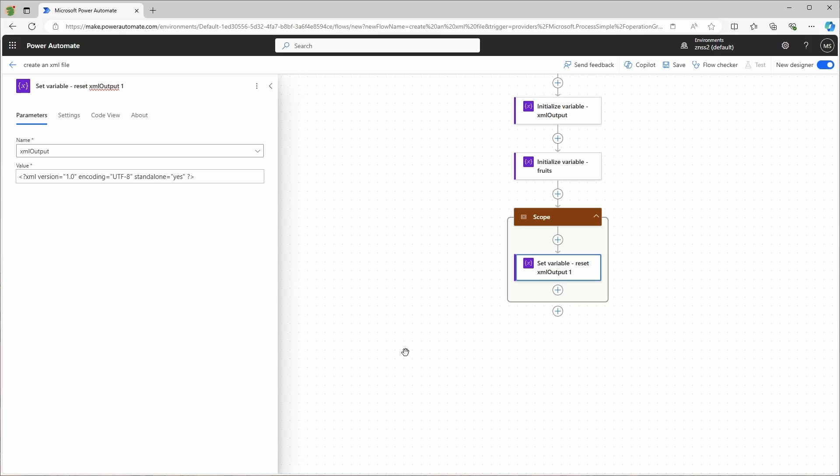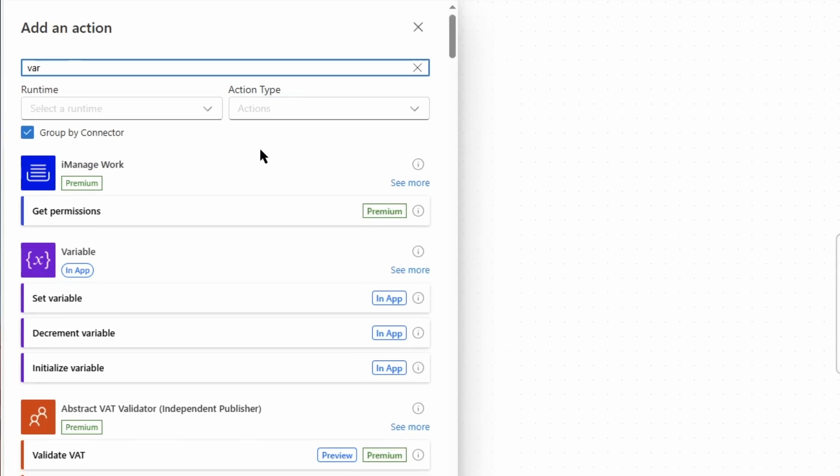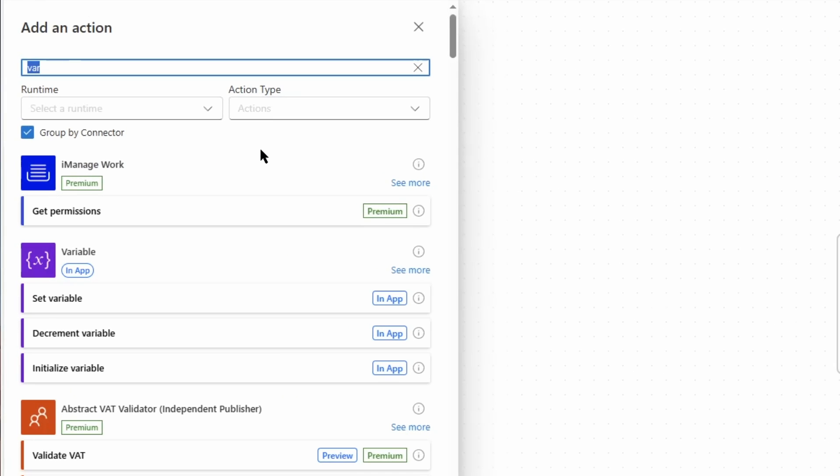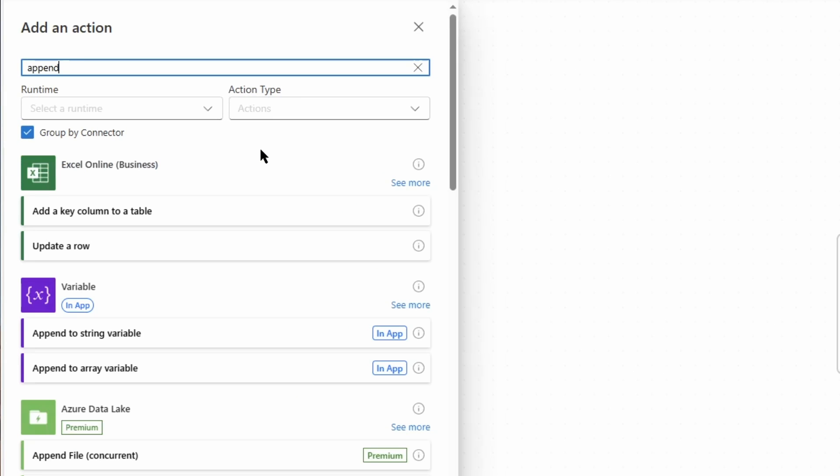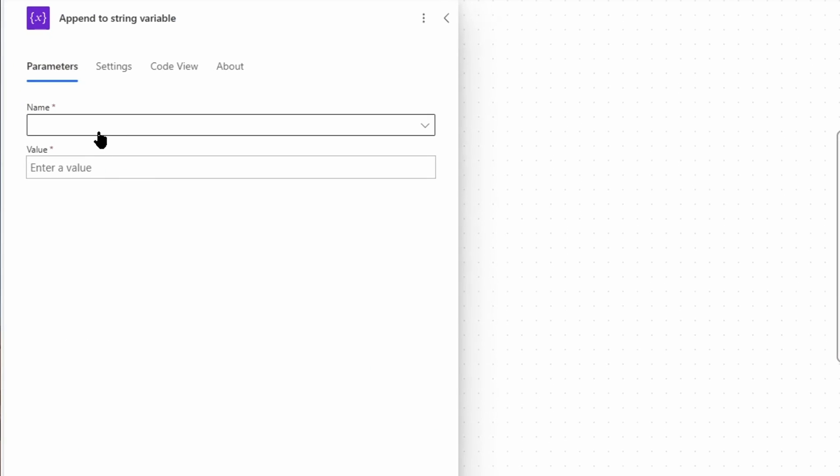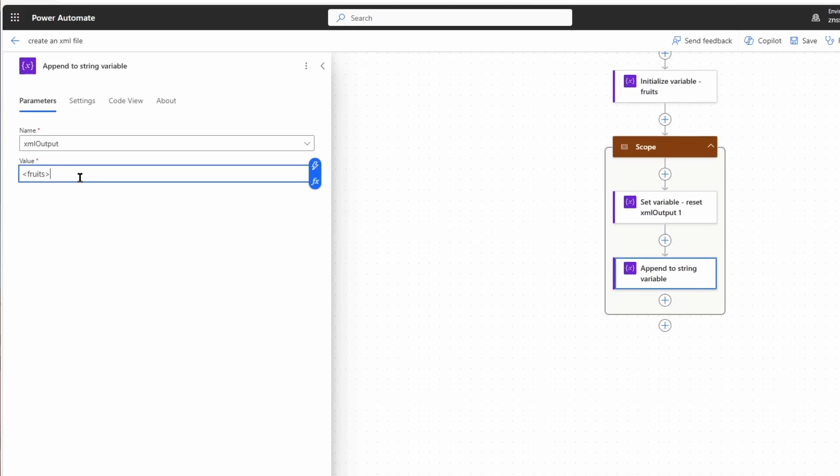The XML prolog is optional but it is recommended to use it. Then I will add an append to string variable action and add the tag fruits. The root element, in this case fruits, will be my root element.